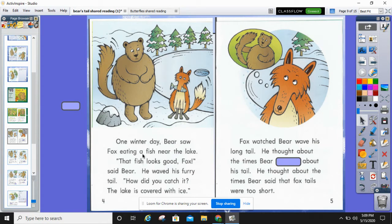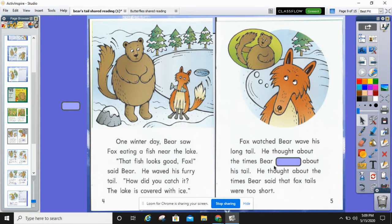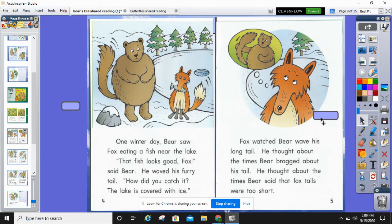Bear saw Fox eating a fish near the lake. That fish looks good, Fox, said Bear. He waved his furry tail. How did you catch it? The lake is covered with ice. Fox watched Bear wave his long tail. He thought about the times Bear blank about his tail — something with a B. He thought about the times Bear bragged about his tail. He thought about the times Bear said that fox tails were too short.